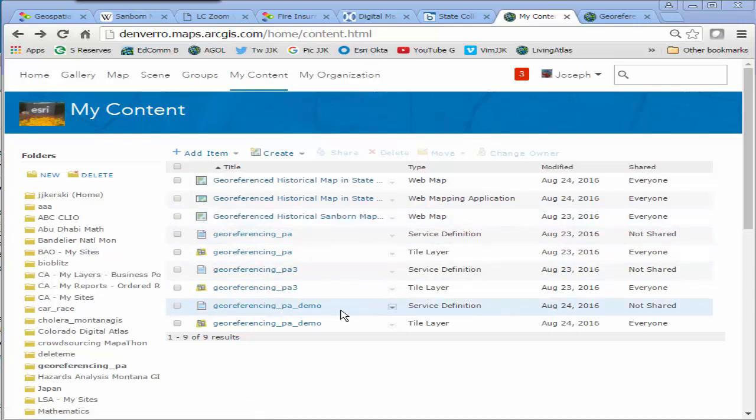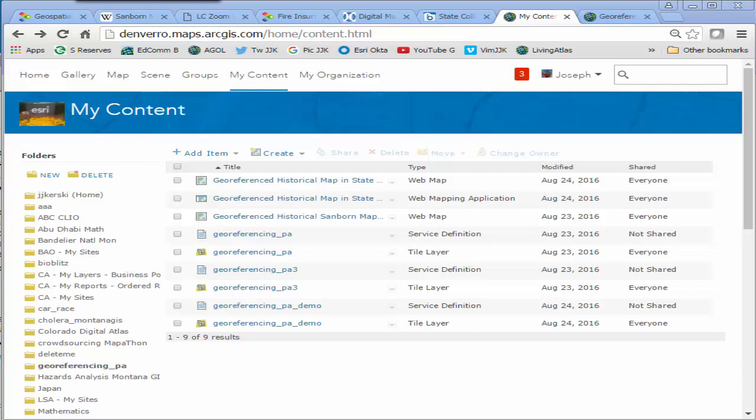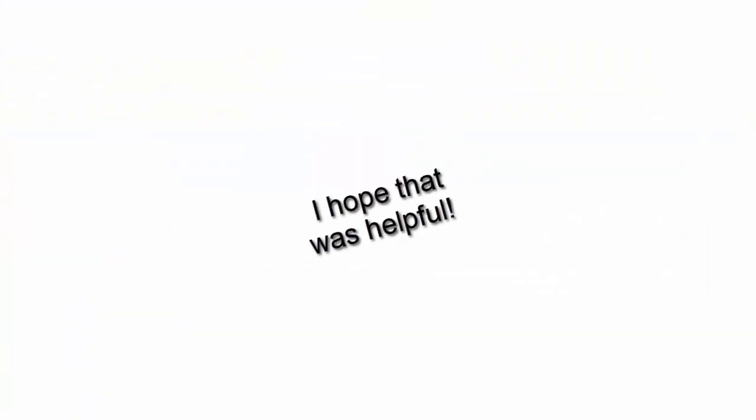It was scanned and un-geo-referenced. Now it's geo-referenced. I've got it on my local computer, but in this demonstration video, I've served it up into ArcGIS Online. Thanks. I hope that was helpful.